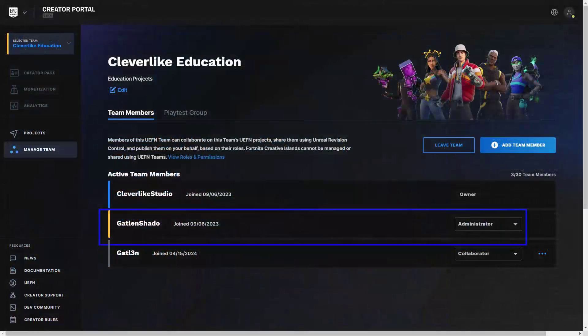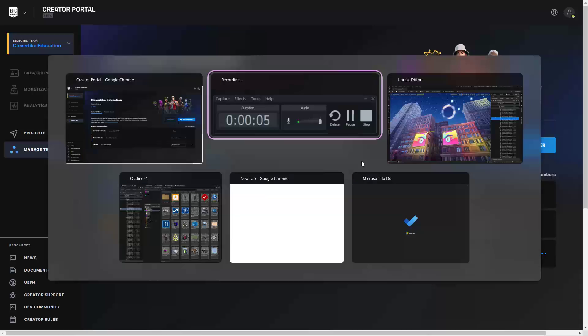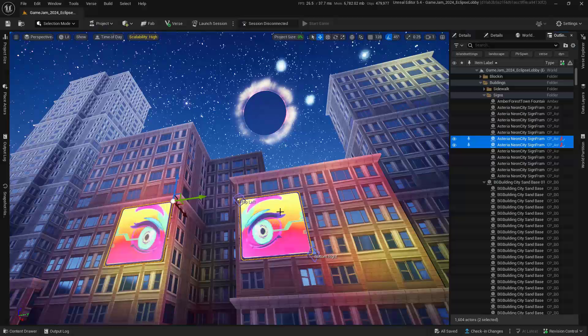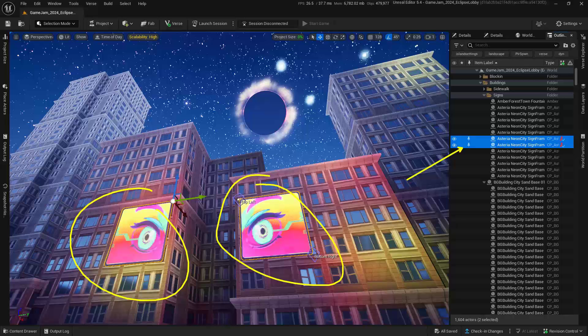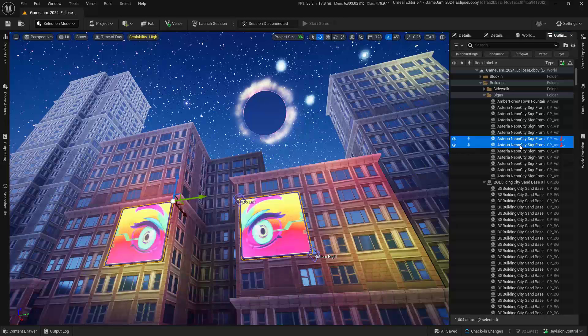All right, so I've logged in as the administrator account. Let's jump over to UEFN, and we see that these are right where they were just a second ago, and we can see that these are checked out. Now, this is what's really interesting.